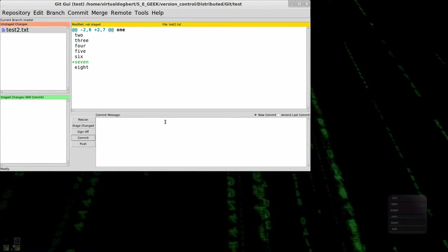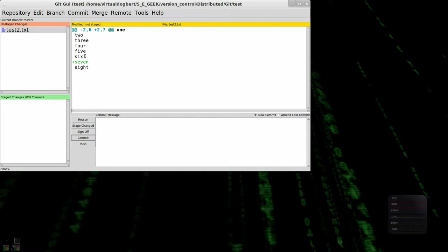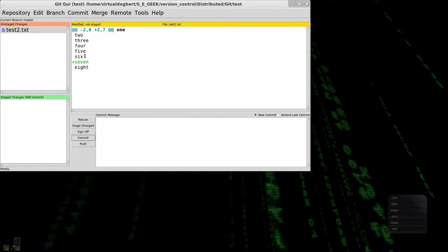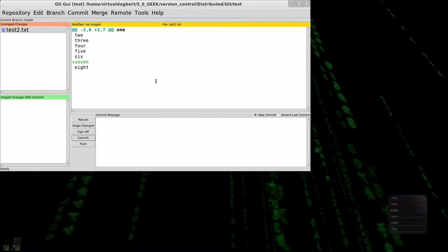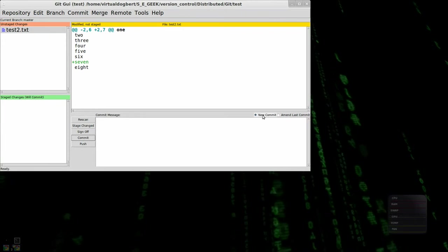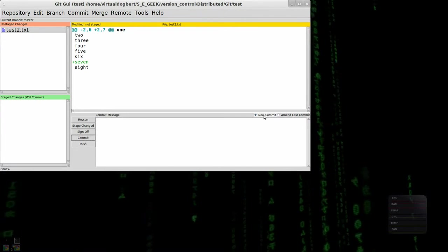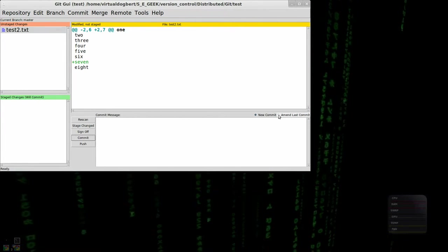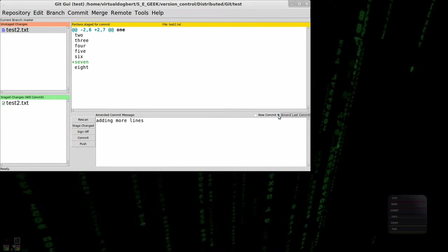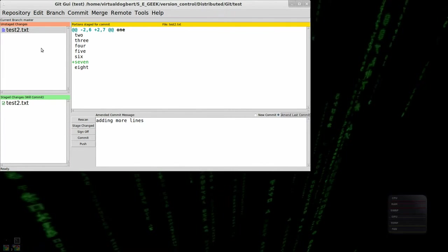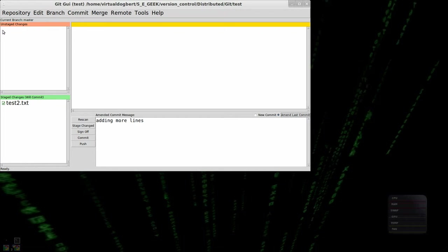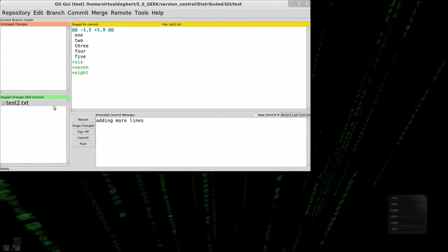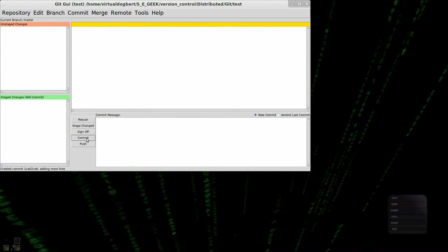It's like, oh crap, I forgot to add seven. I forgot about it. Not a problem actually. Because if you notice, there's this little thing called new commit and amend last commit. So if I click amend last commit, it'll bring that commit back and I can actually edit it, adding that last line and commit it.